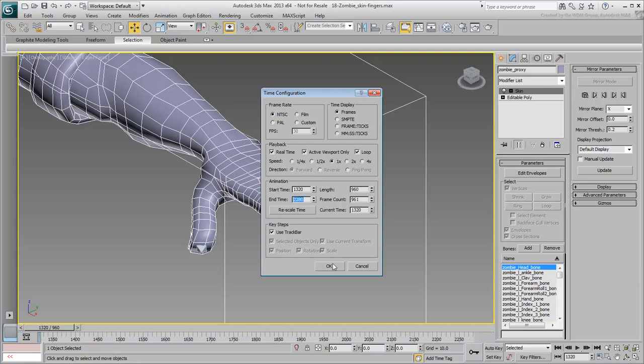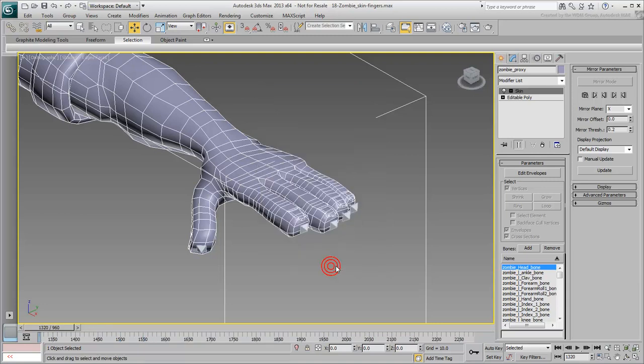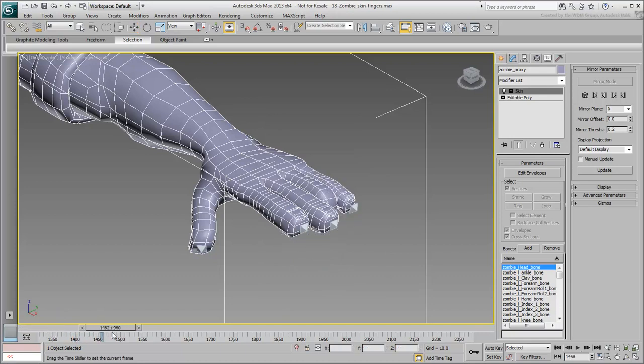Set your animation between frames 1320 and 2280 to study the finger animation. There will be very little step-by-step instruction in this movie, as you should be familiar with the workflow by now.